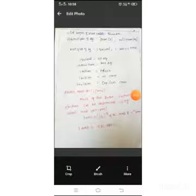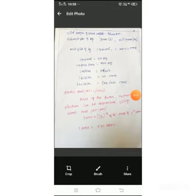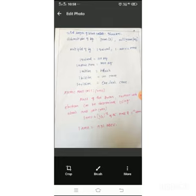Next, sub-multiples of kilogram. To measure values below one kilogram, they use gram and milligram.